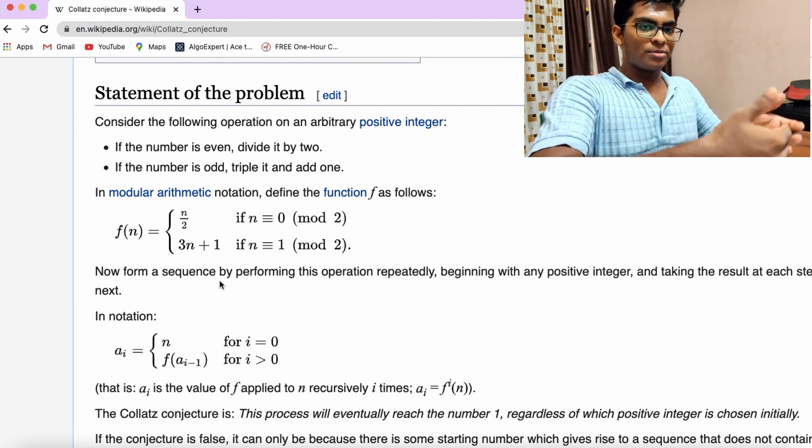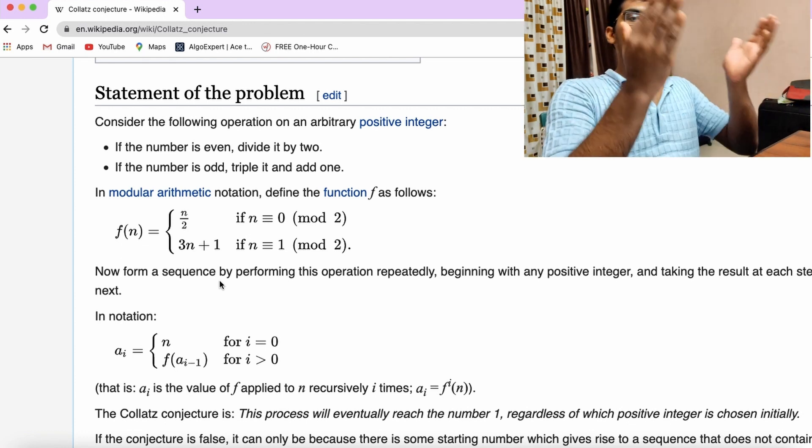After doing this, you'll come to another number. Now you apply the same set of rules to that number, and then again, and again, and again. And eventually, you will always end up in the same final sequence: 4, 2, 1. You'll always end up there. If you apply the same thing to 1, 3n+1 gives you 4, then 4/2 is 2, 2/2 is 1 — and it loops: 4, 2, 1, 4, 2, 1 forever. And nobody knows why.